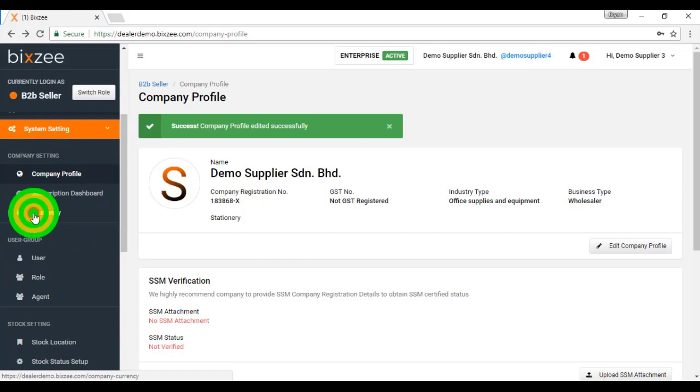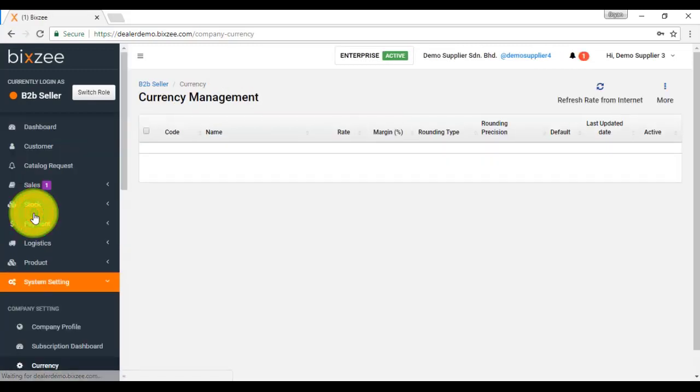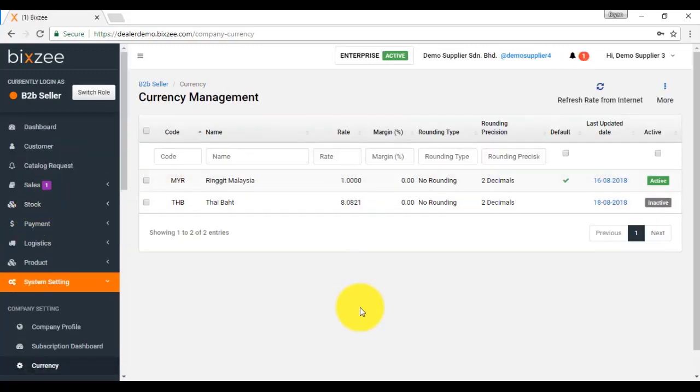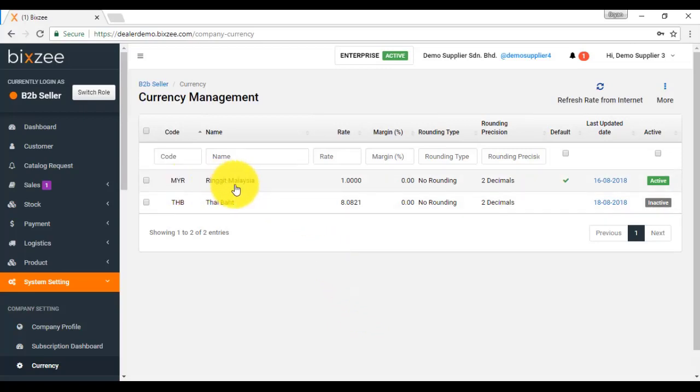Currency. Every company or every subscriber to BitZ platform will be assigned to one currency according to your country. For Malaysia company, you are assigned ringgit Malaysia. If you do have any transaction in foreign currency, then you need to purchase our additional module called multi-currency module where you can edit or create multiple currency.